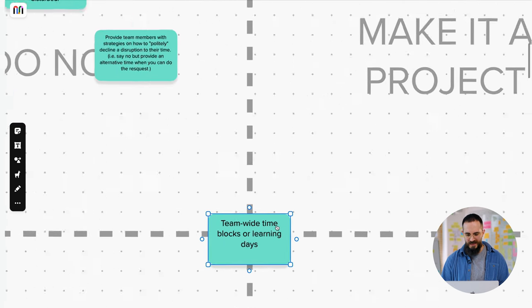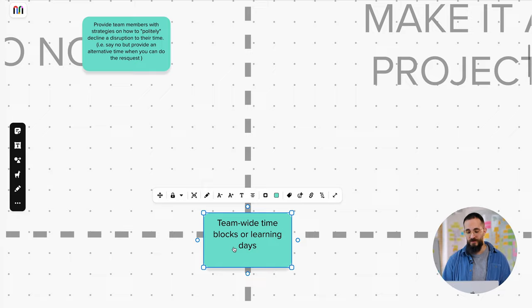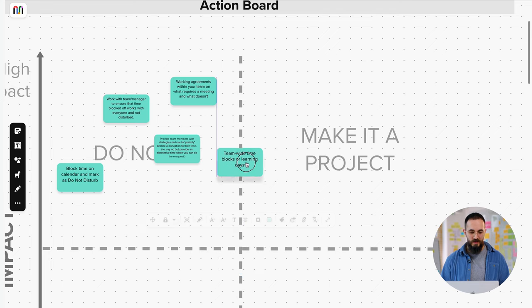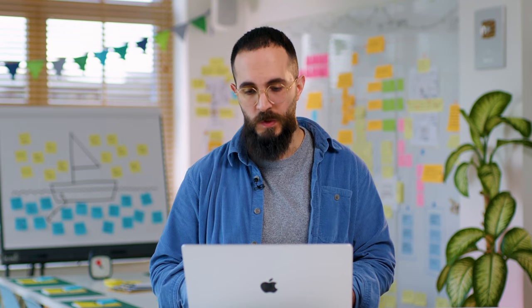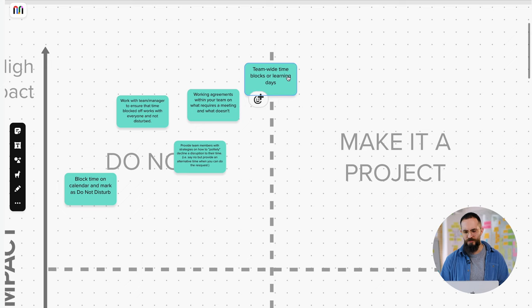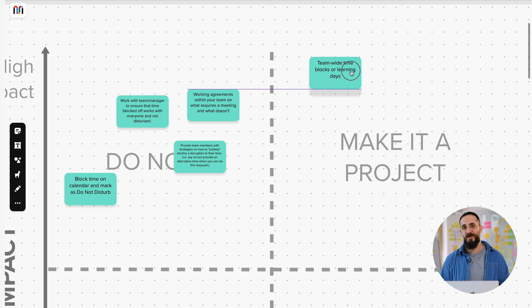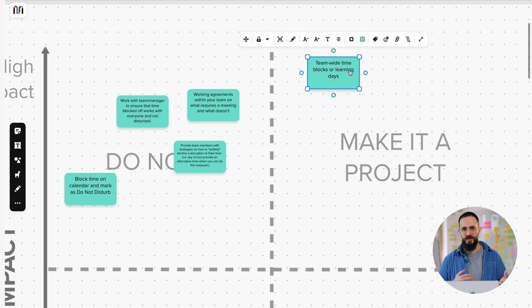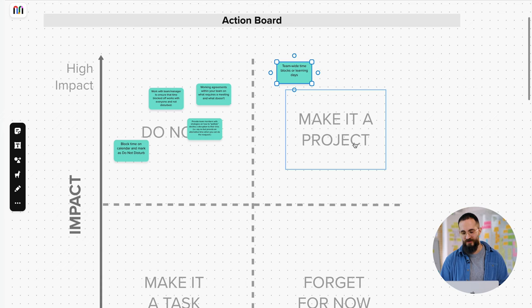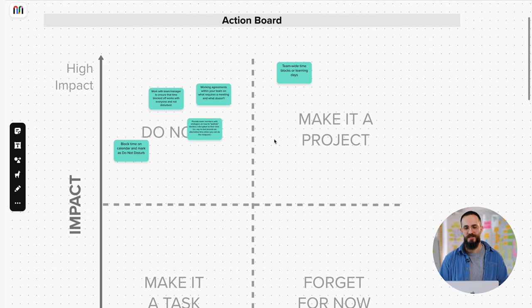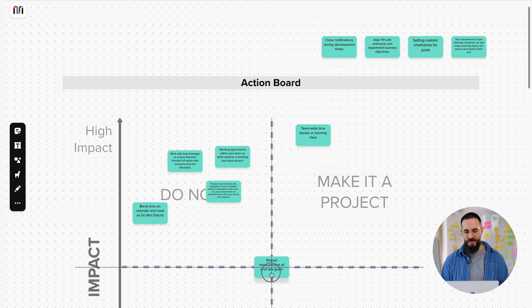The next one was team-wide time blocks for learning days. So this is one of those sticky notes that was a little bit higher on impact. So people were very excited for the idea of getting learning days. So maybe one day in every couple of weeks or in a month could be dedicated entirely to learning. But this is probably more effort to organize because it's going to take a lot of logistics. We're going to need to see how that's going to balance out with everybody's work. So this is going to take more effort. It's probably going to fall into the Make It a Project. This is probably going to take some planning, a few people to come together and talk about how actually that's going to work without disrupting anybody.